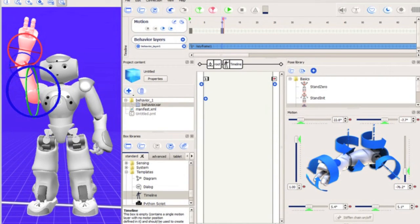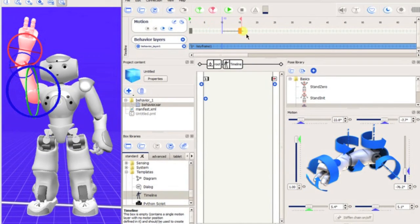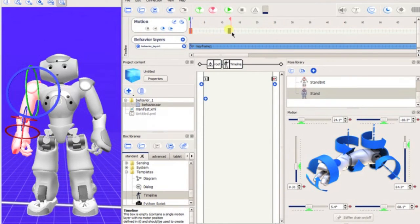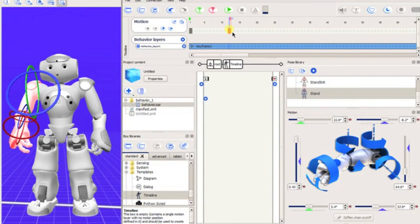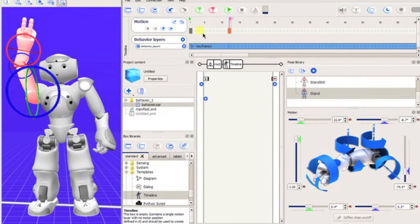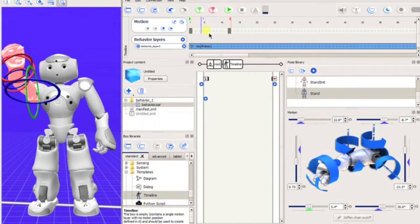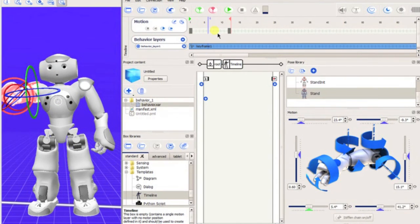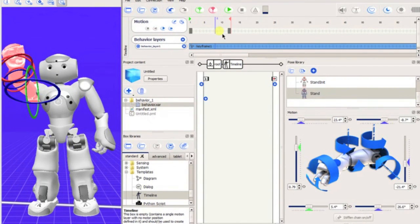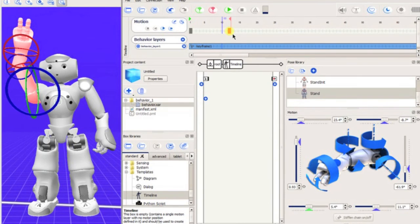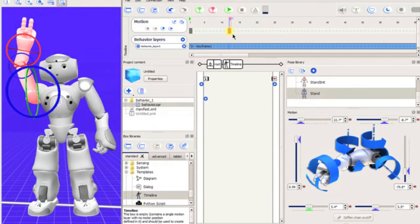The position of the keyframe can easily be edited by dragging it left or right along the timeline. The software automatically interpolates all the frames in between two keypoints, attempting to create a smooth transition from one to the next. Occasionally, you may need to add extra keypoints manually to ensure the motion does what you wanted.